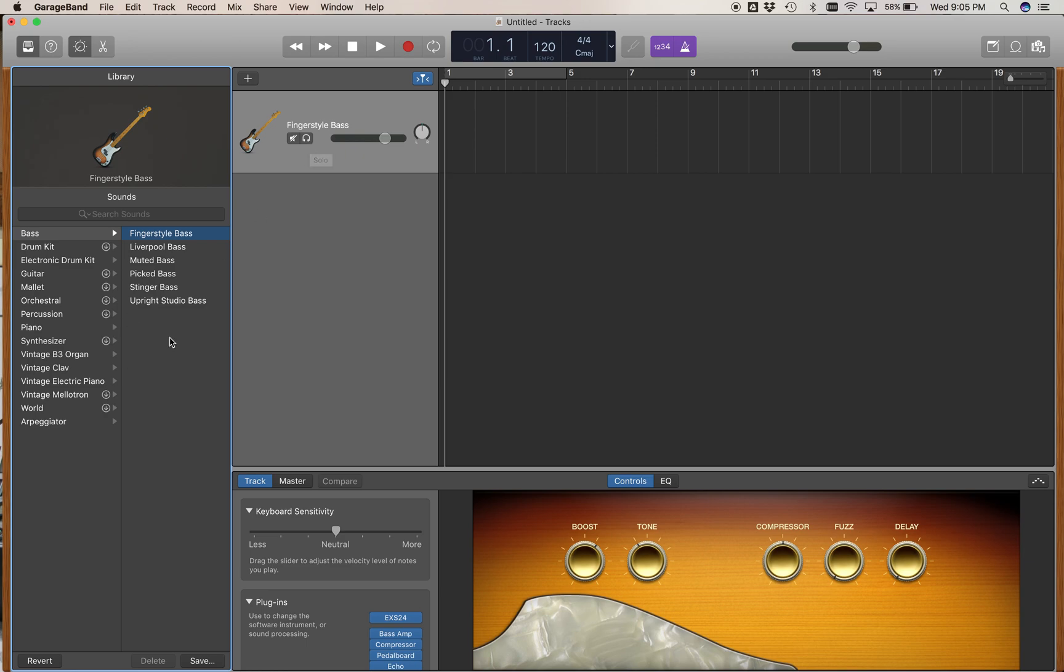But you can't do that with the Native Instruments package. You have to go down to the bottom here and assign them using the plug-in window.